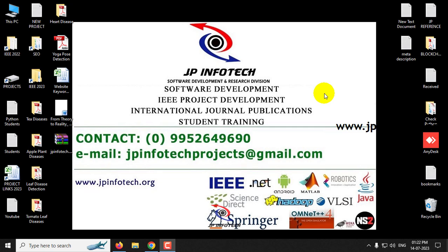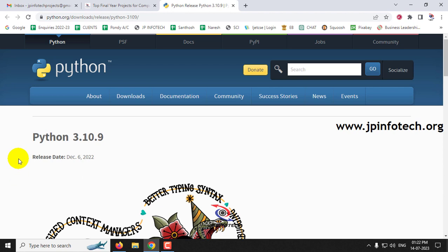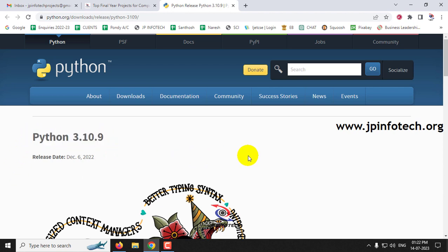Hi, in this video we are going to see how to install Python 3.10.9. Before seeing the installation, I'll tell you about a few things.